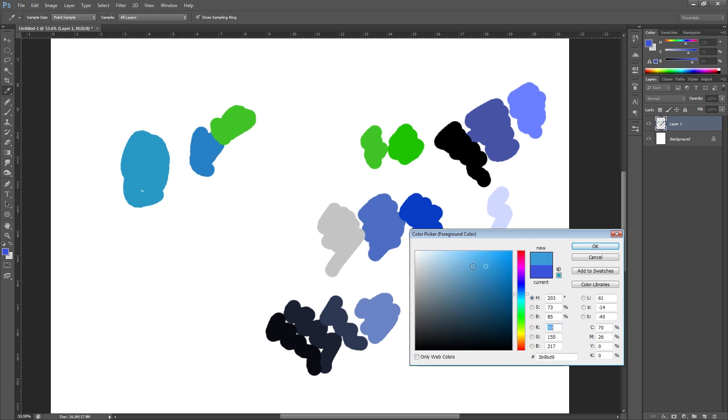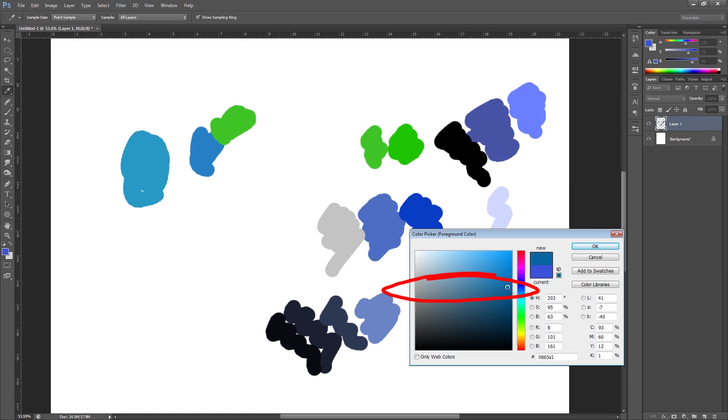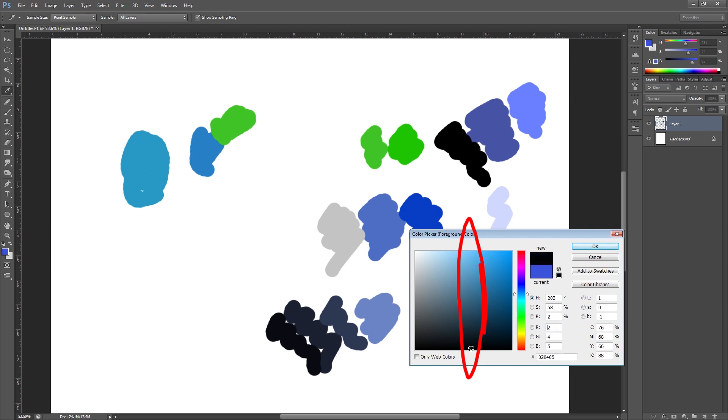And if we go all the way to the right hand side we've got the strongest color. And brightness, the further up you are the brighter it is, and the further down you are the darker it is. So again, if you've got saturation to full, as you can see here, I can go all the way down to the bottom and this would be black.